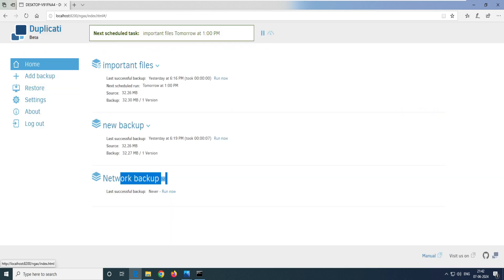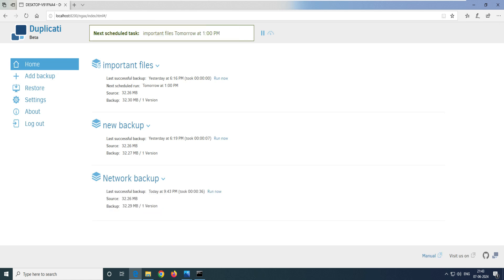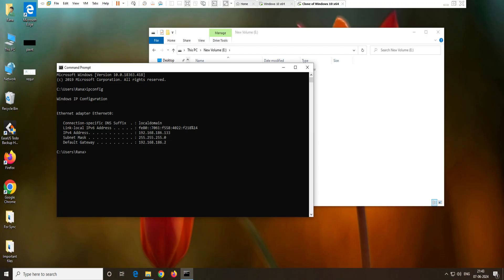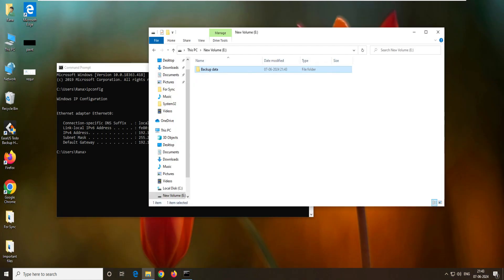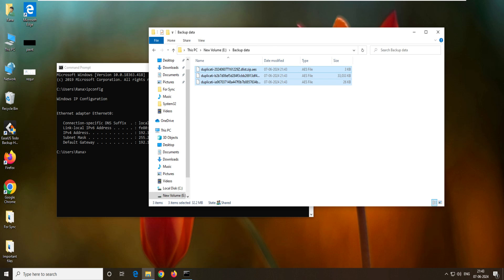Now you can see the backup named 'network backup' is configured. Let's go ahead and take the backup. You can see it's verifying the backend data — 1318 files and 32 MB — and it says completed. Now let's go back to the server system and you can see we have all the data on the network drive. How easy it is to take the backup!